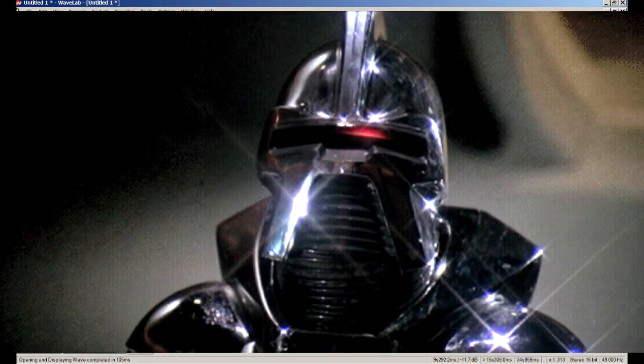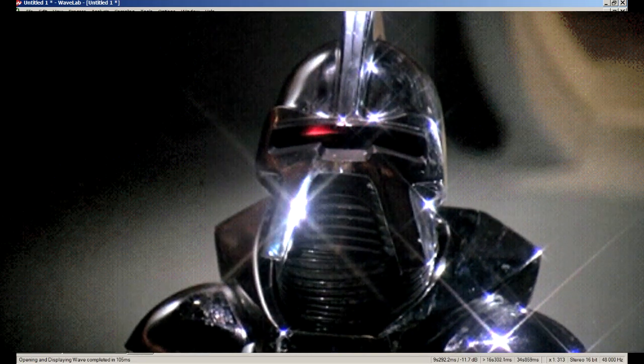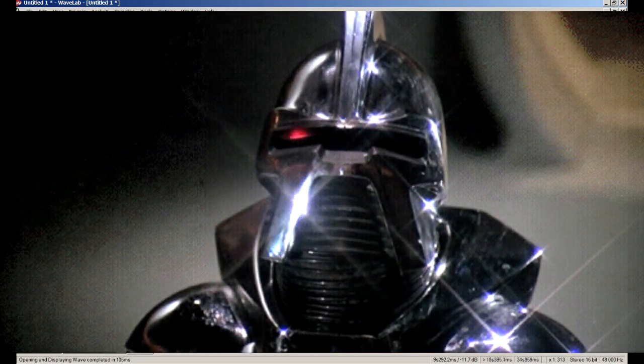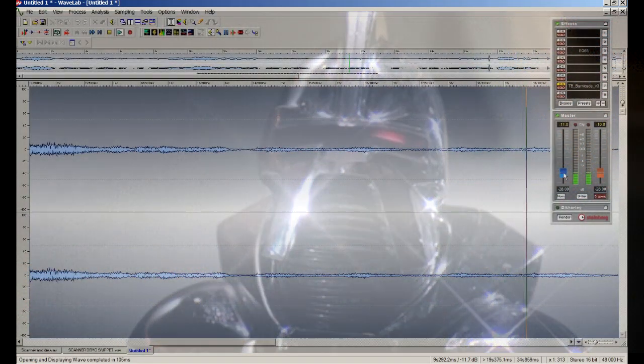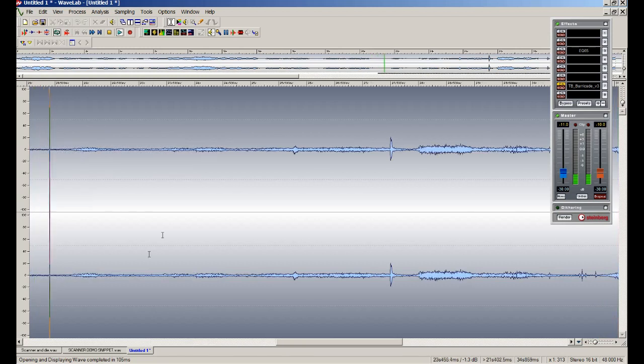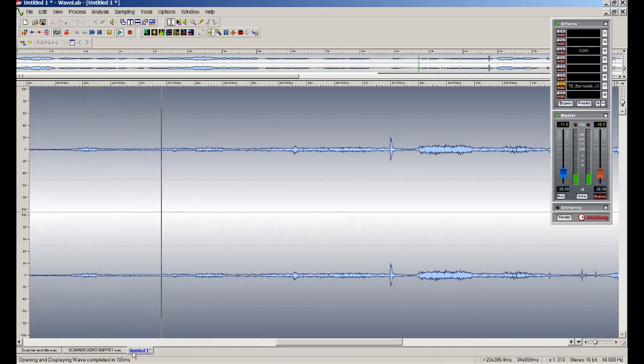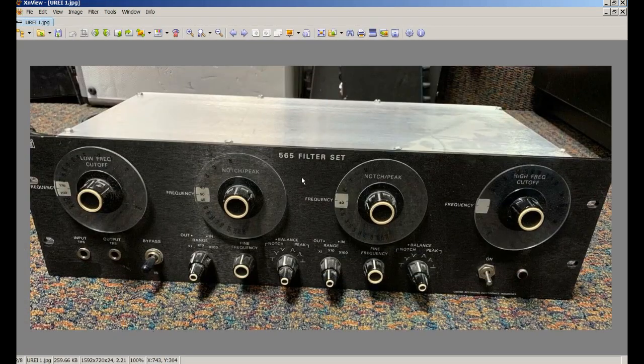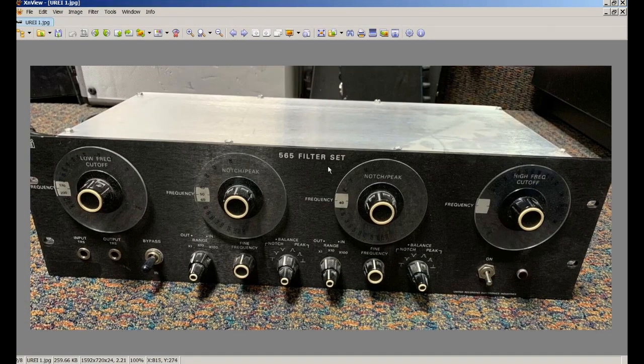My contact at Universal Studios told me a couple pieces of gear that they had back in 1978, and when I got my hands on this one, I knew right away it was definitely used to make the scanner sound. This is the URI 565 filter.